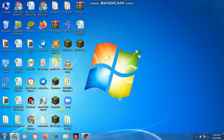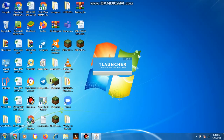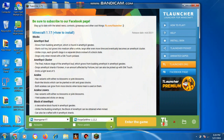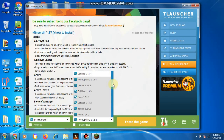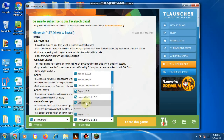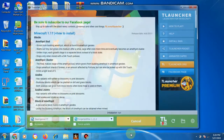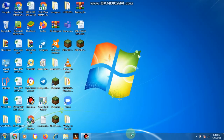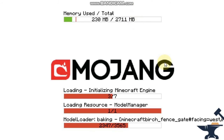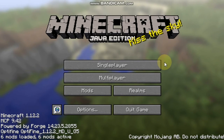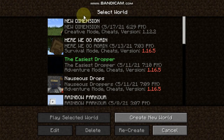Paste the mod file into the mods folder. Now open your launcher. See guys, TLauncher opens here. The mods have to be loaded. You can see here — you can create a new world.